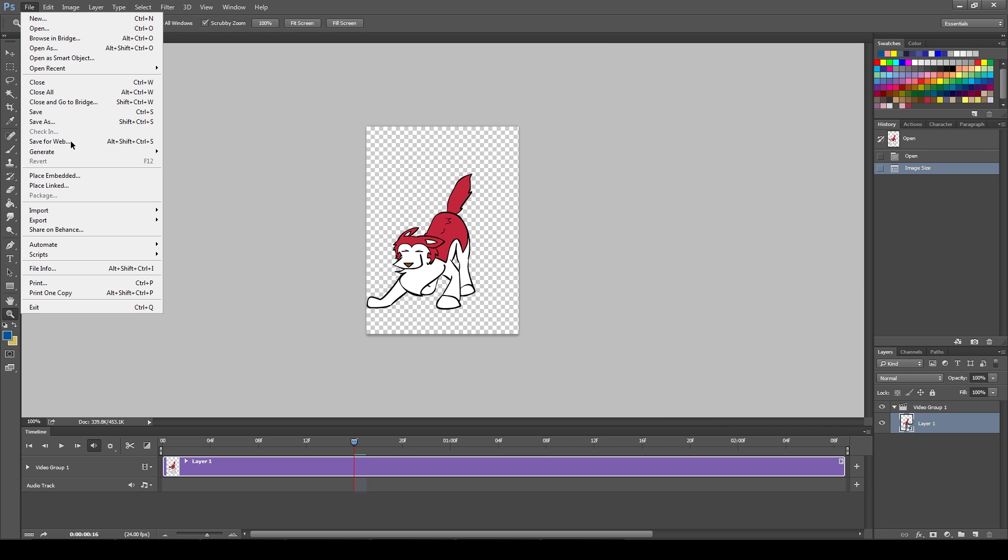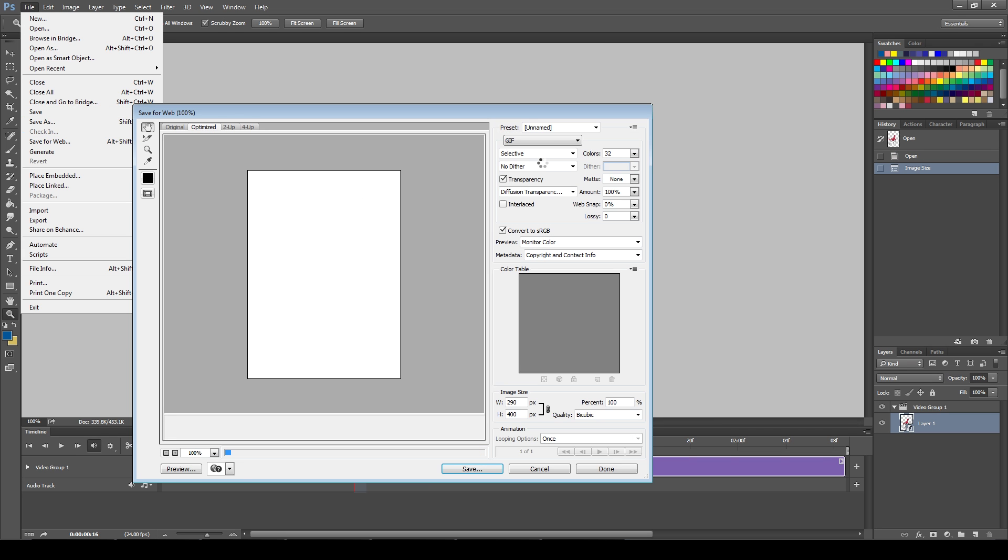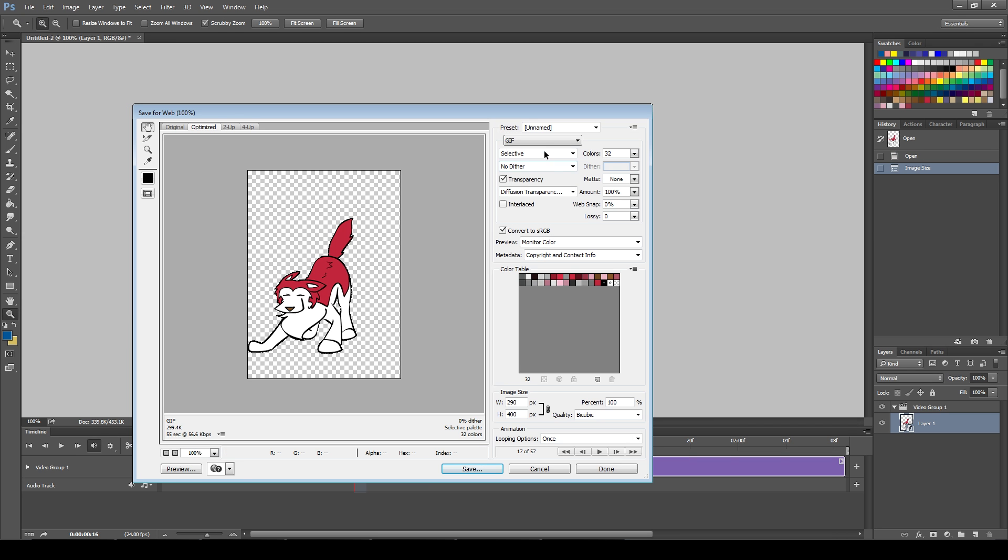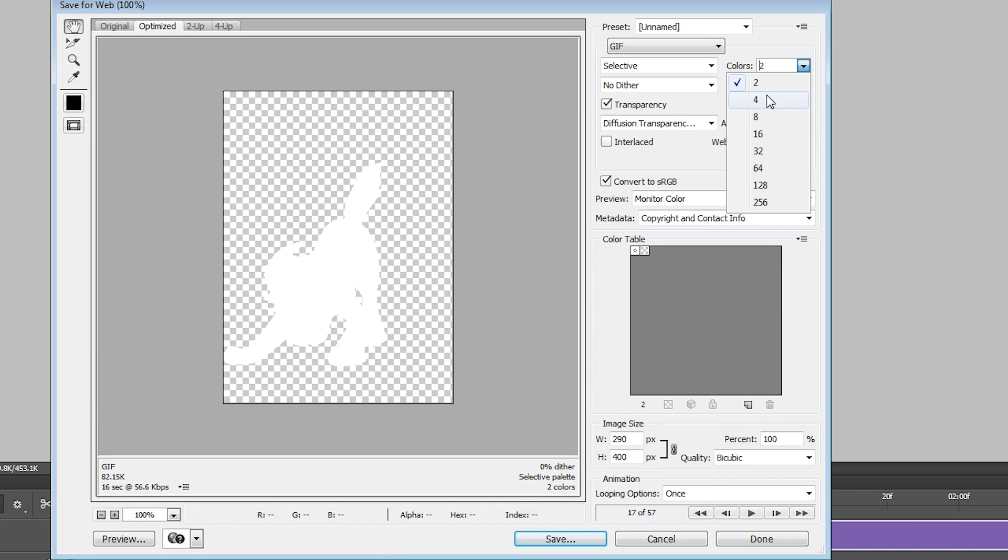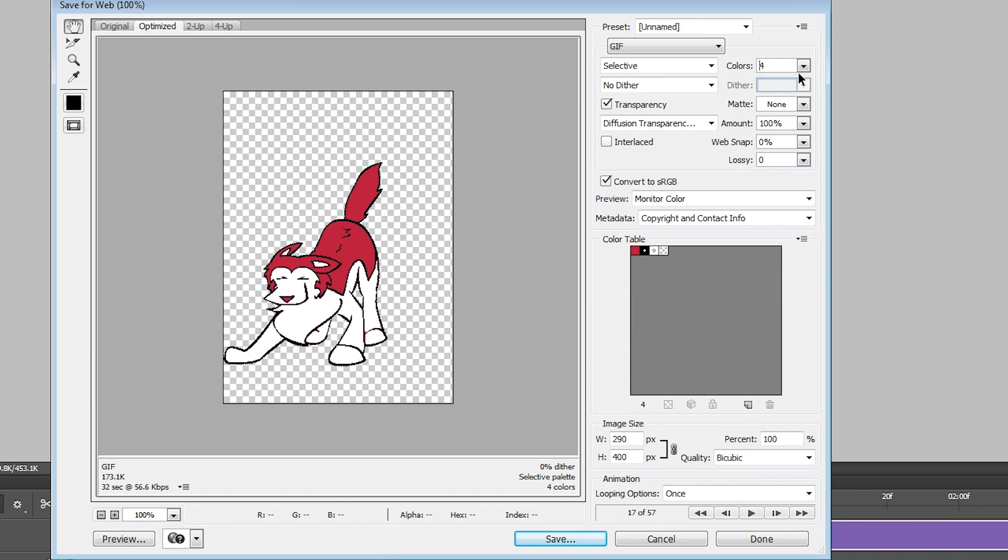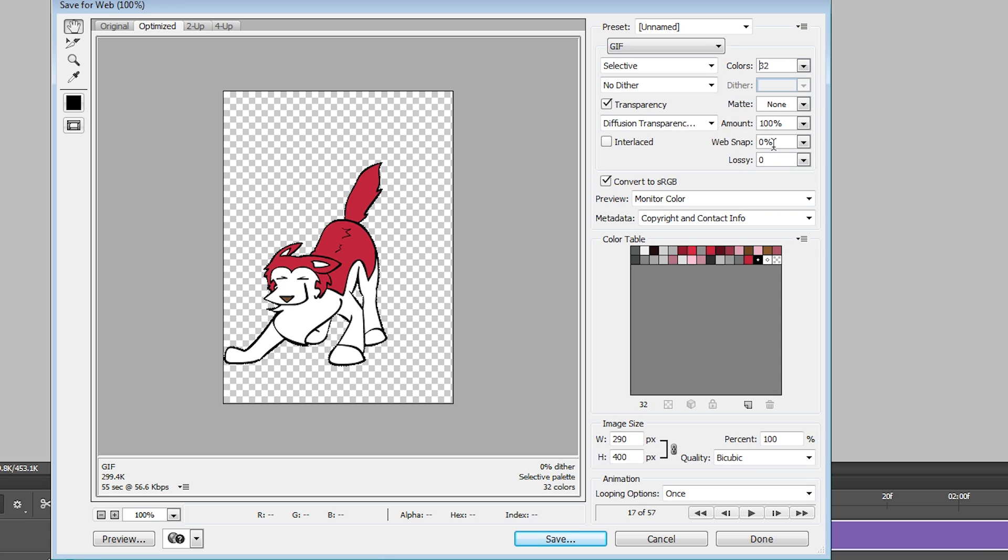Time to save it! Go to File, Save for Web, and choose GIF in the dropdown. If your art has lots of colors, turn up the colors here. The more colors you add, the bigger your file will get, so beware of that.